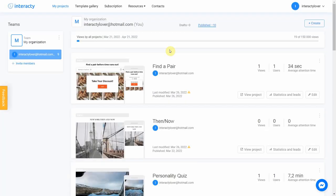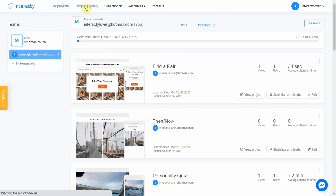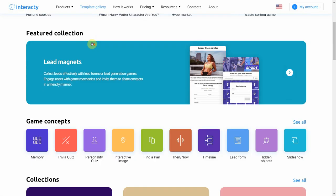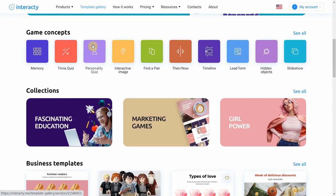To create a memory game, click the Template Gallery button at the top of the screen. Select Memory.